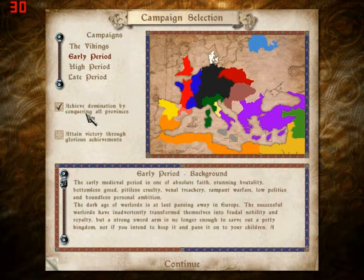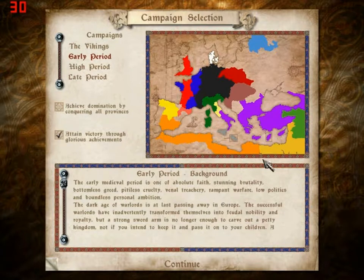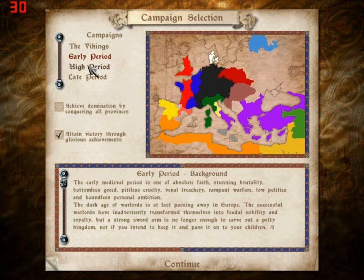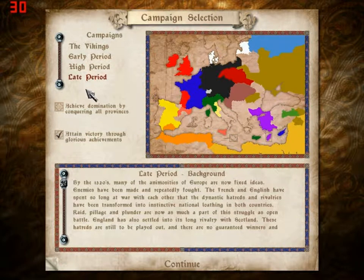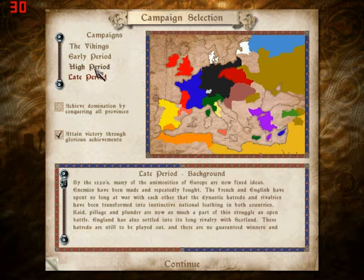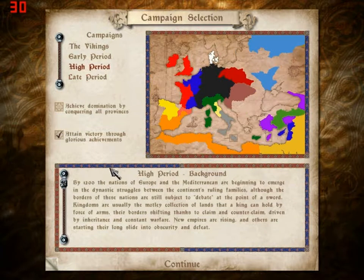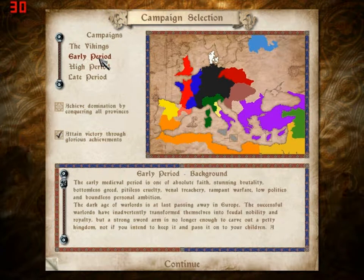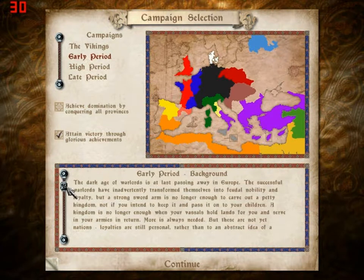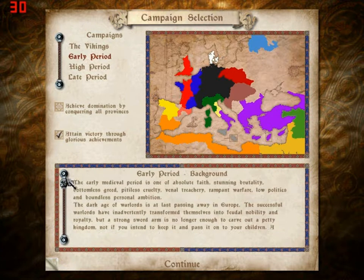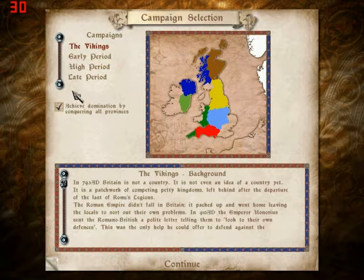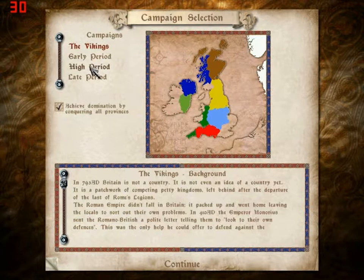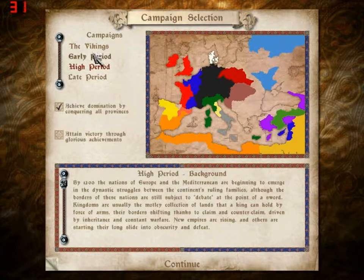The early period. I don't know what period to play. 1320s is the late period, it looks like. The high period takes place in about 1200. And the early period is right after the Dark Ages, I guess. And the Viking period is around 800 AD. I'll do the Viking one later though. So I'm gonna start off in the early period.